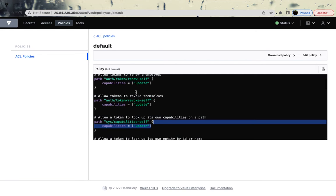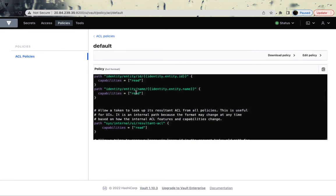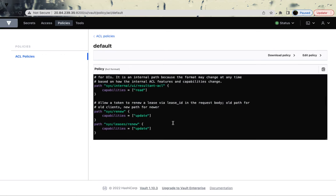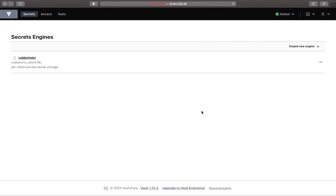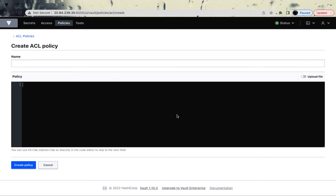Vault supports multiple operations. The capabilities are: create, read, update, patch, delete, list, sudo, and deny. What we want is to give this poor user 'coke' some access so they can start creating or at least viewing the Key-Value secret engine. To create a policy, log in as the root user, go to Policies, and click 'Create a new access control list policy'.